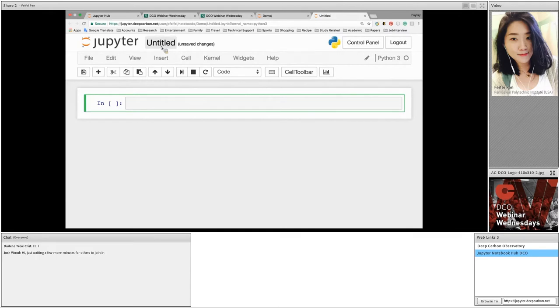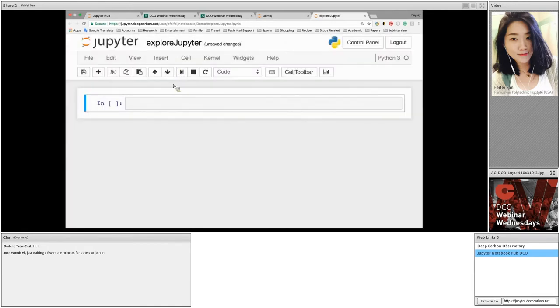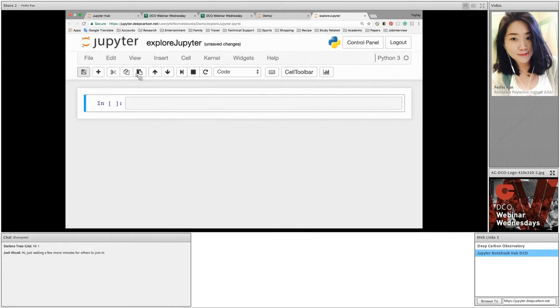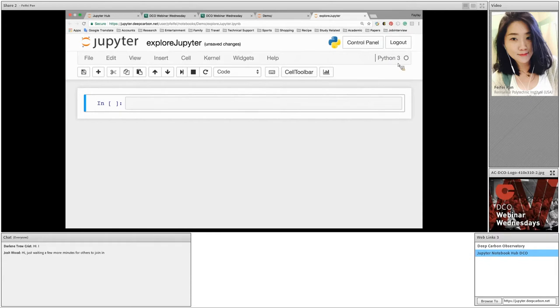This file is now called untitled. We can click here and change the name to explore Jupyter. On this interface, the upper section is where we call the toolbar. From the toolbar section, we can save the file, add a new cell, delete a cell, duplicate a cell, run a cell, or kill a cell. The upper right corner, we have Python 3, indicating we are now under Python 3 kernel.